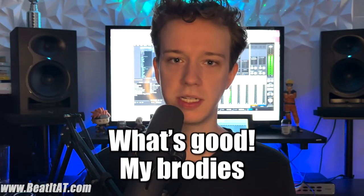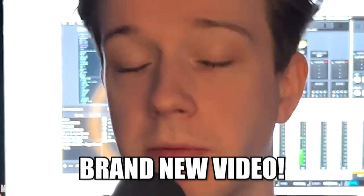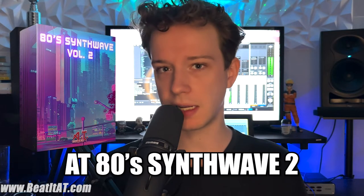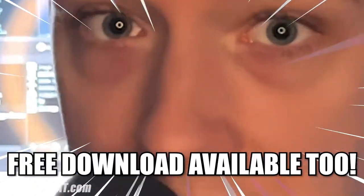What's going on my brodies, my guys. It's Andrew of BeatDAT Production and Publishing bringing you guys a brand new video. We're going to be going through our brand new 80s Synth Wave 2 sample and MIDI pack. We're also going to have a free download for you guys. Link to that free download is going to be available down in the description down below.